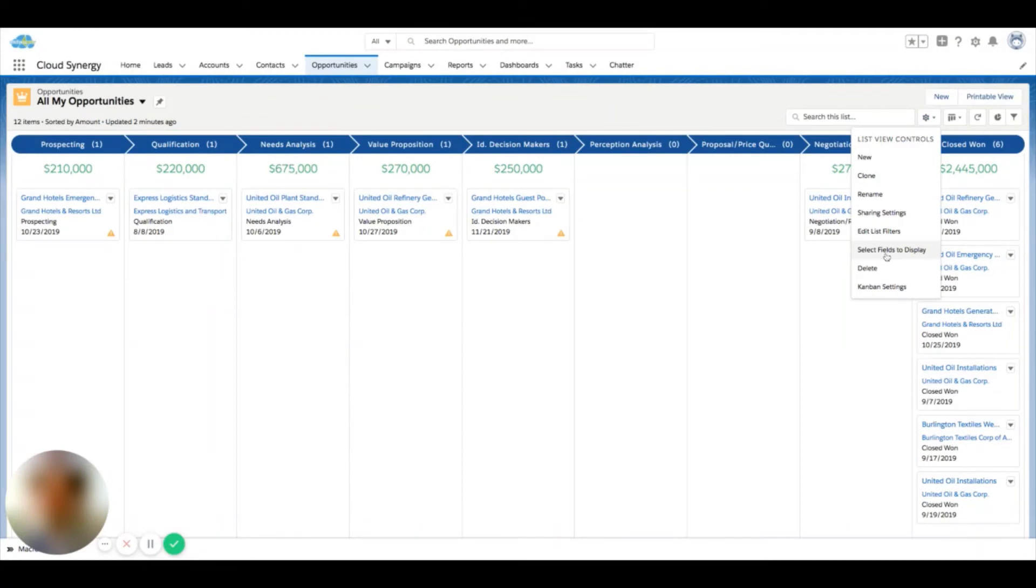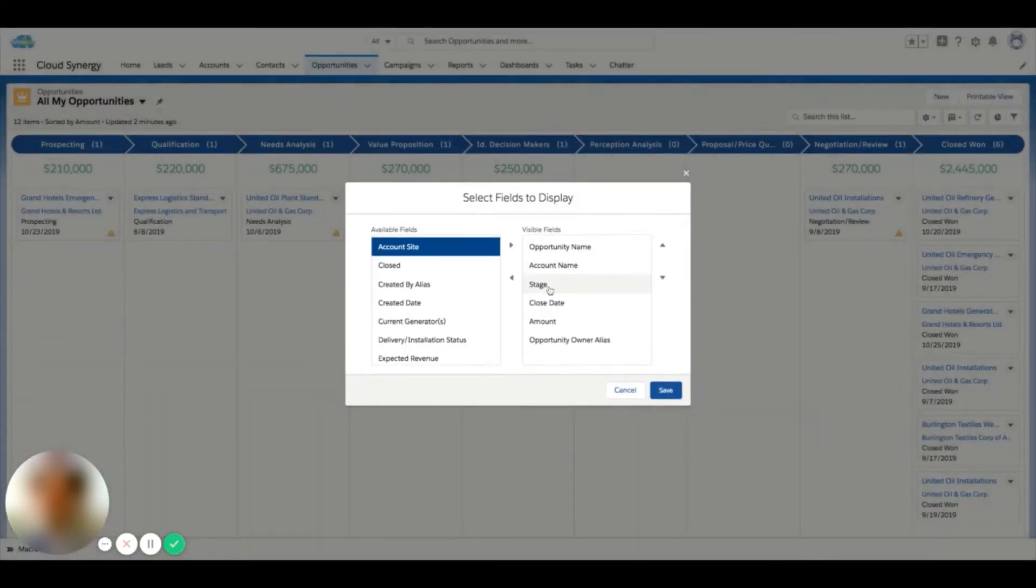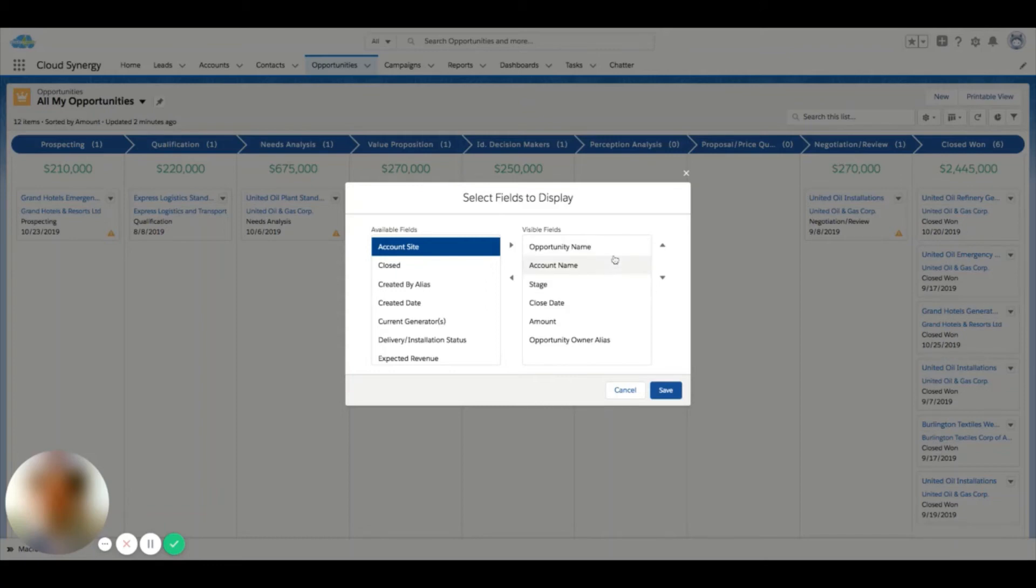And if I go to select fields to display, similar to a standard list view, I can also move these fields around. Now in Kanban, the first four fields on this list are the ones that are going to appear on the card.